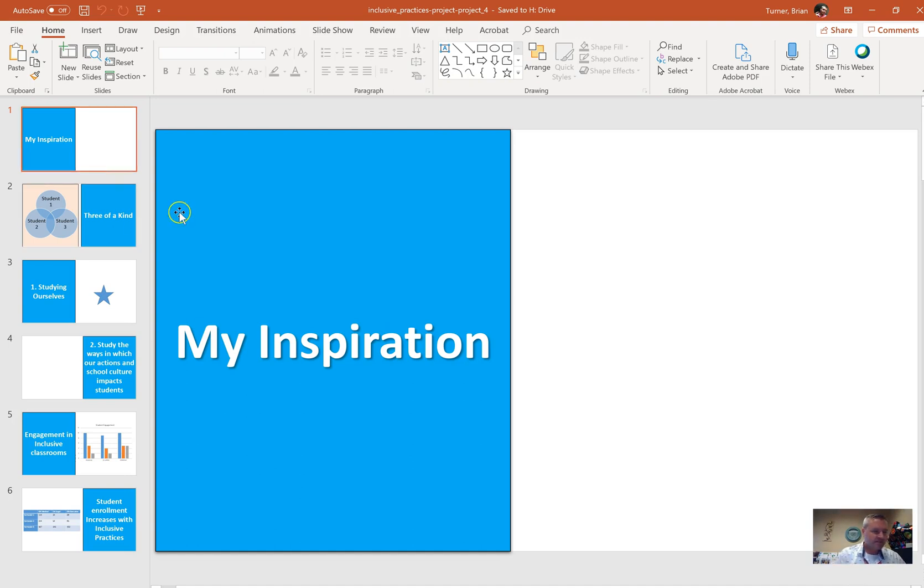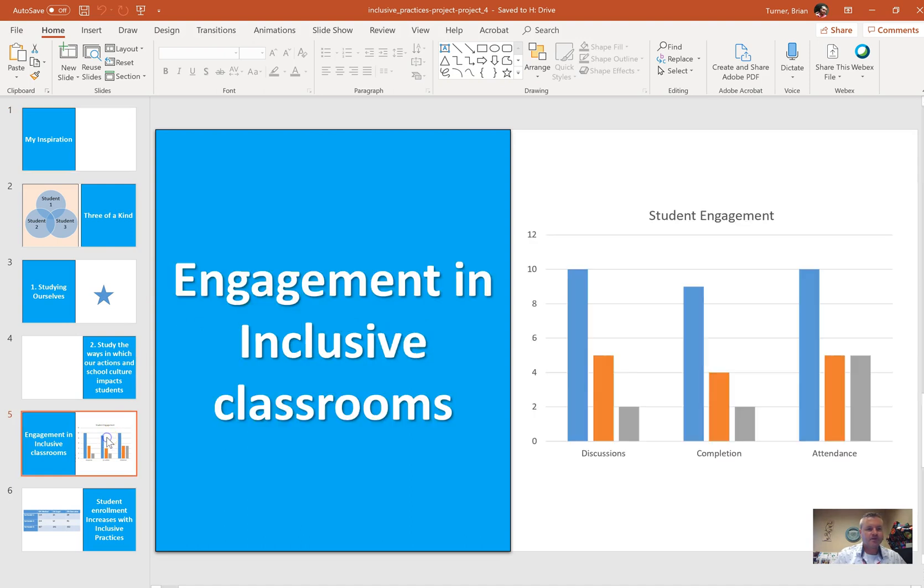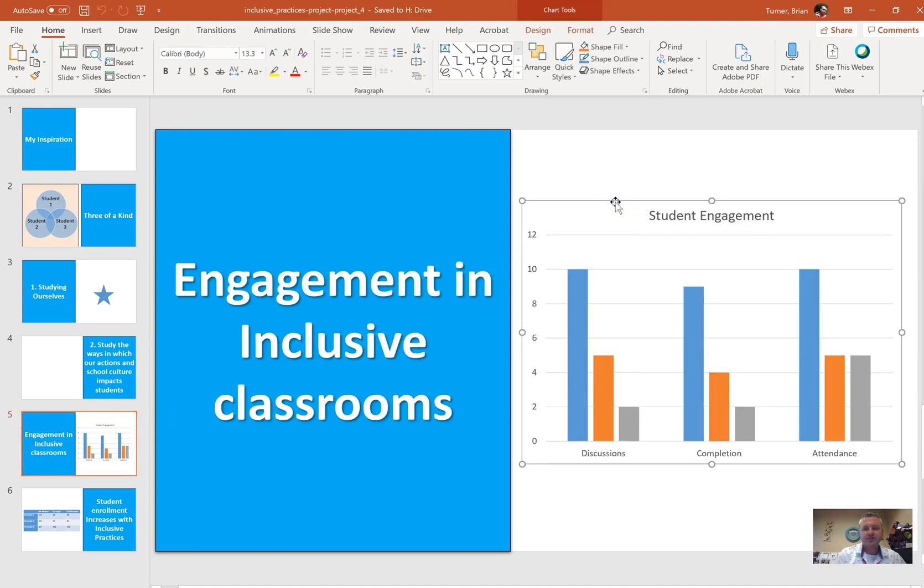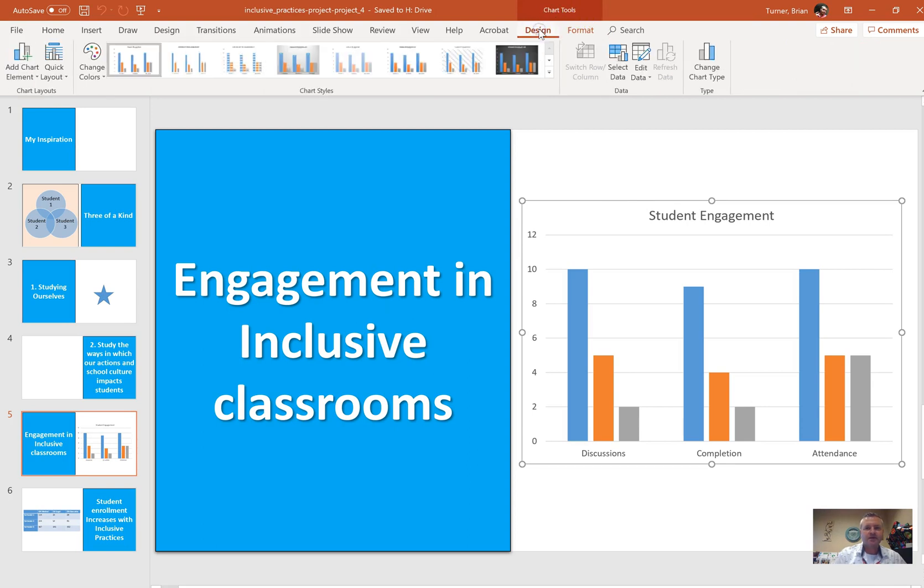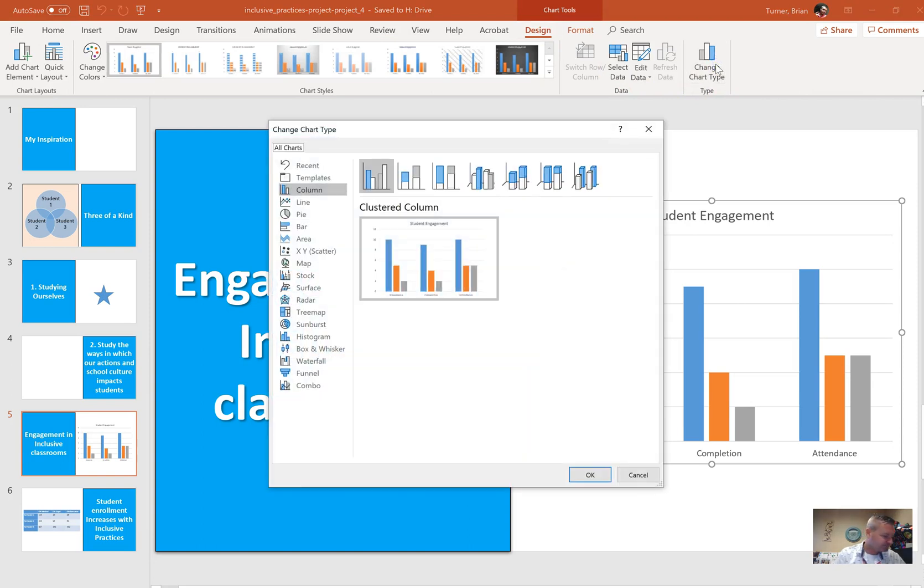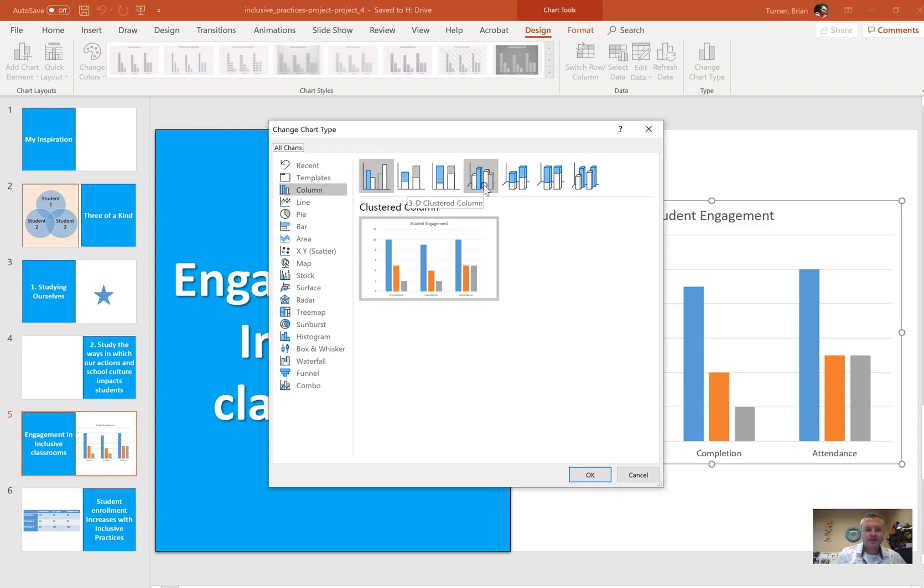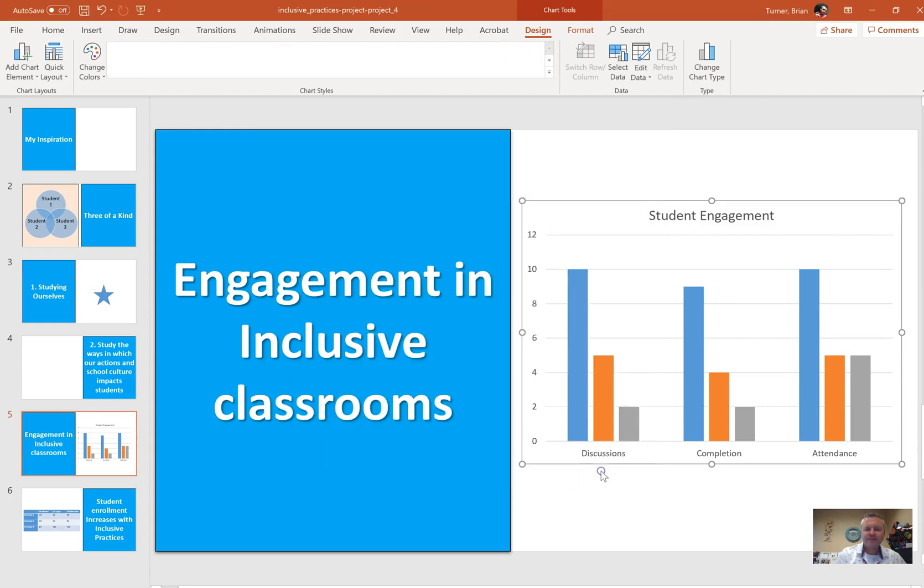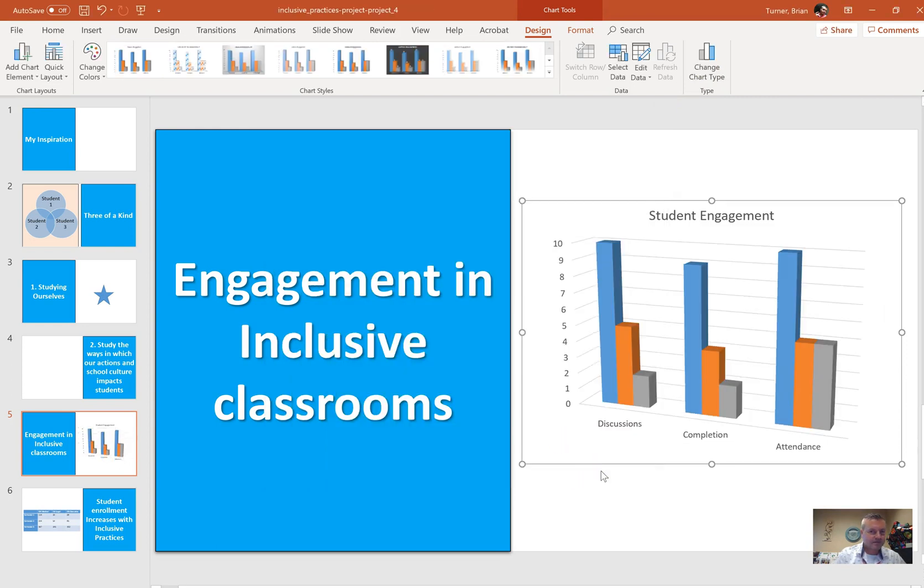Number 27 says change the chart on slide 5 to a 3D Clustered Column Chart. So on slide 5 we do have a chart here that says Student Engagement. We're going to go to the Chart Tools Contextual tab, and we're going to say Design, Change Chart Type. It wants us to do a 3D Clustered Column Chart, which is right here. That's already a column chart, they just want it to be a 3D Clustered Column Chart.